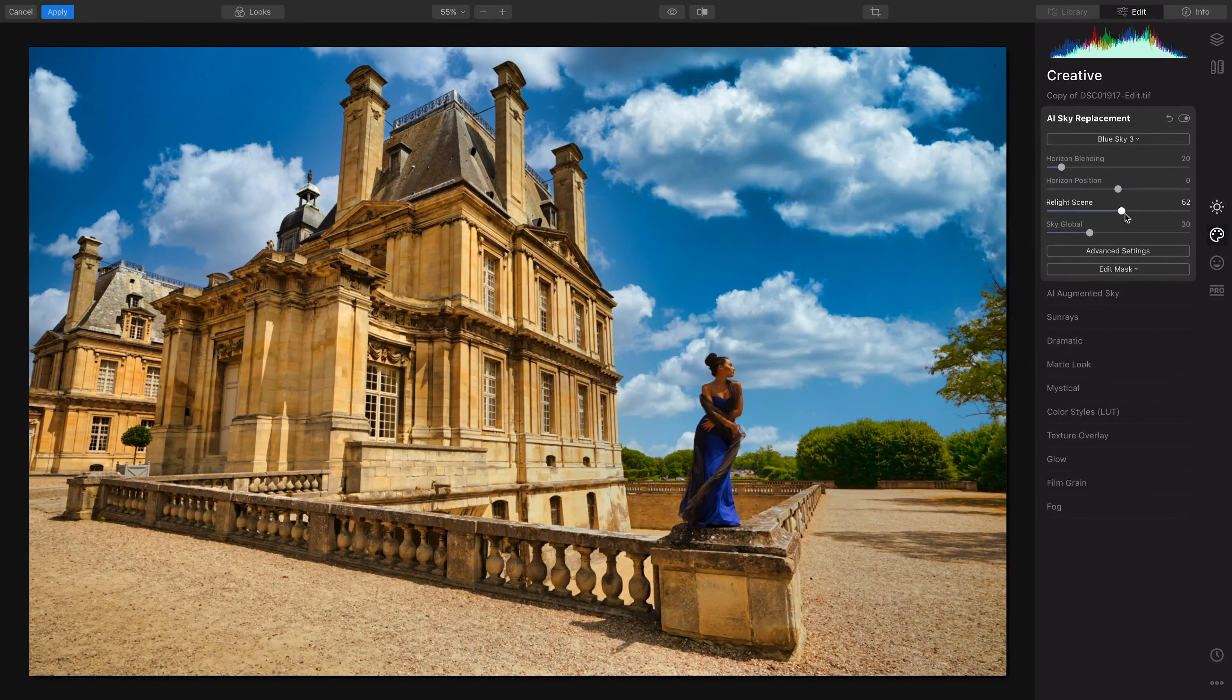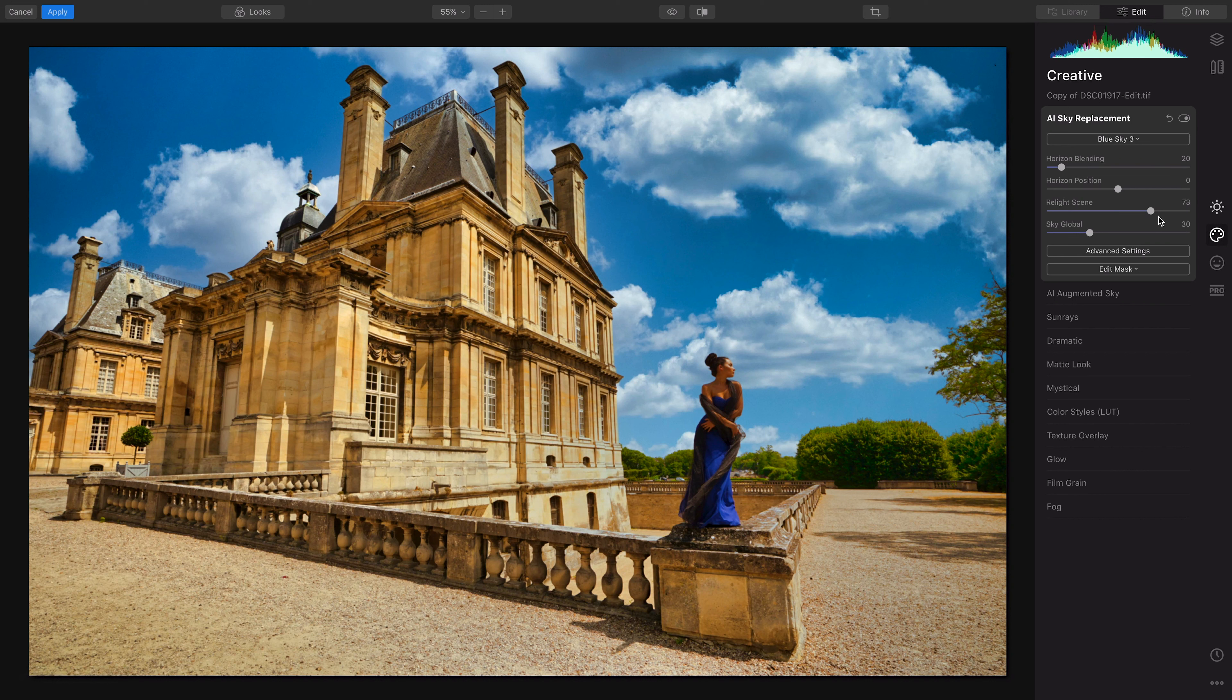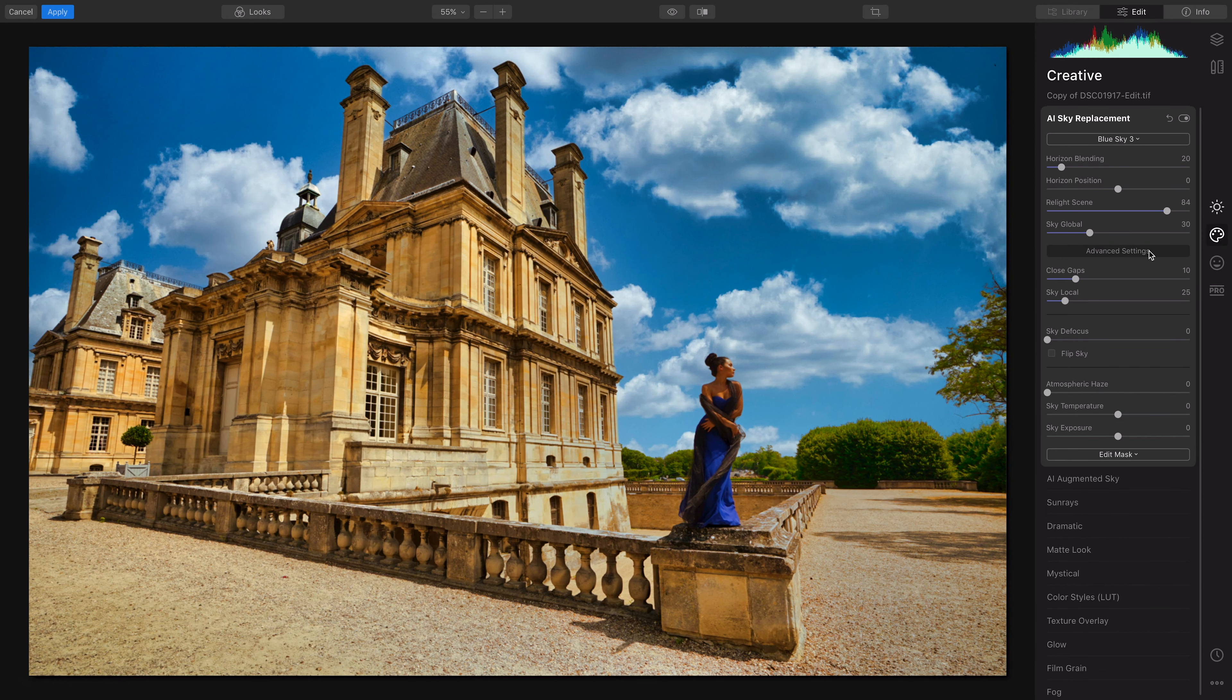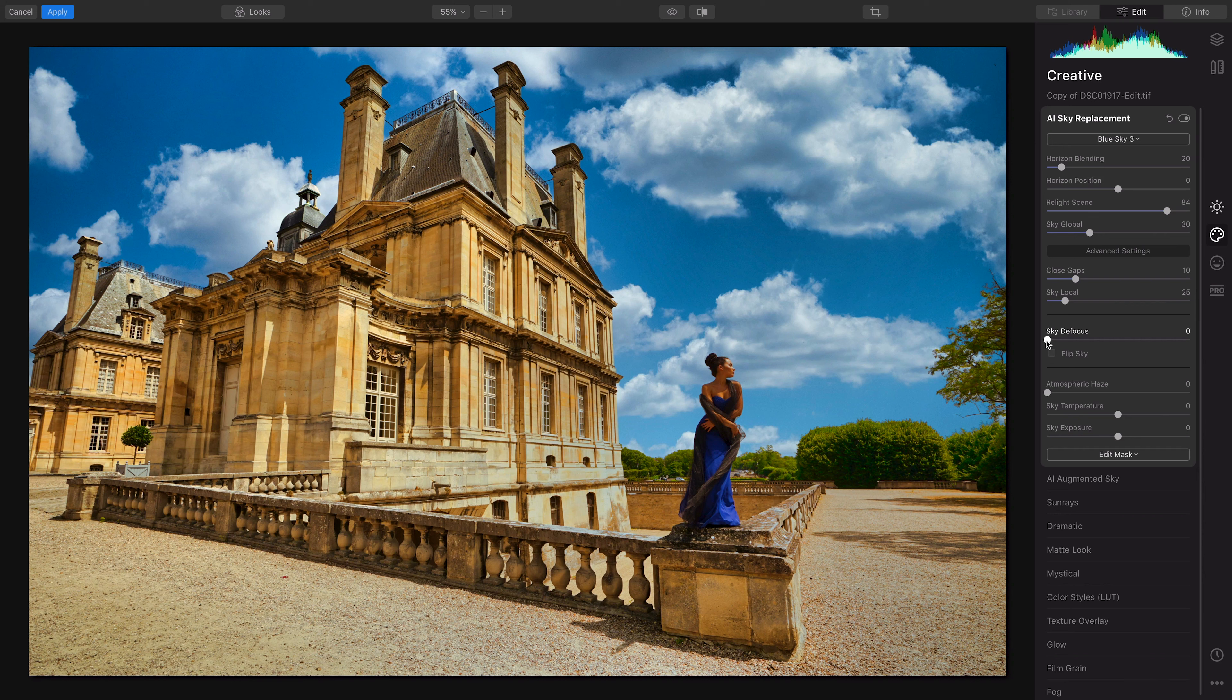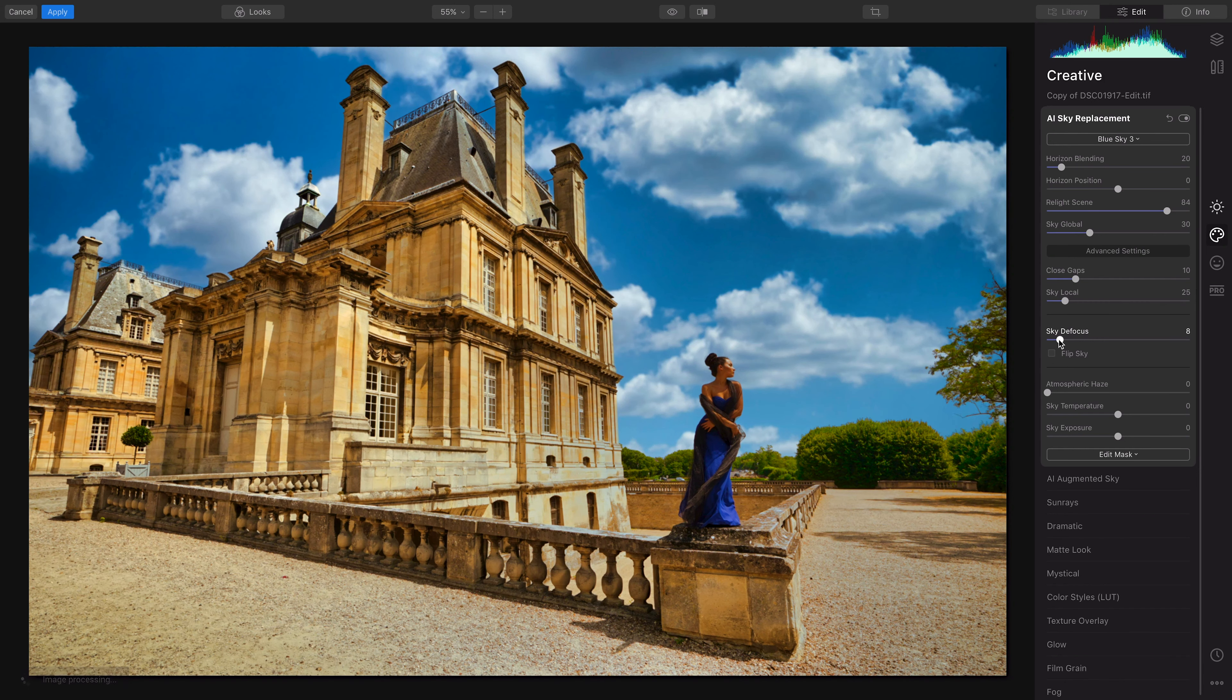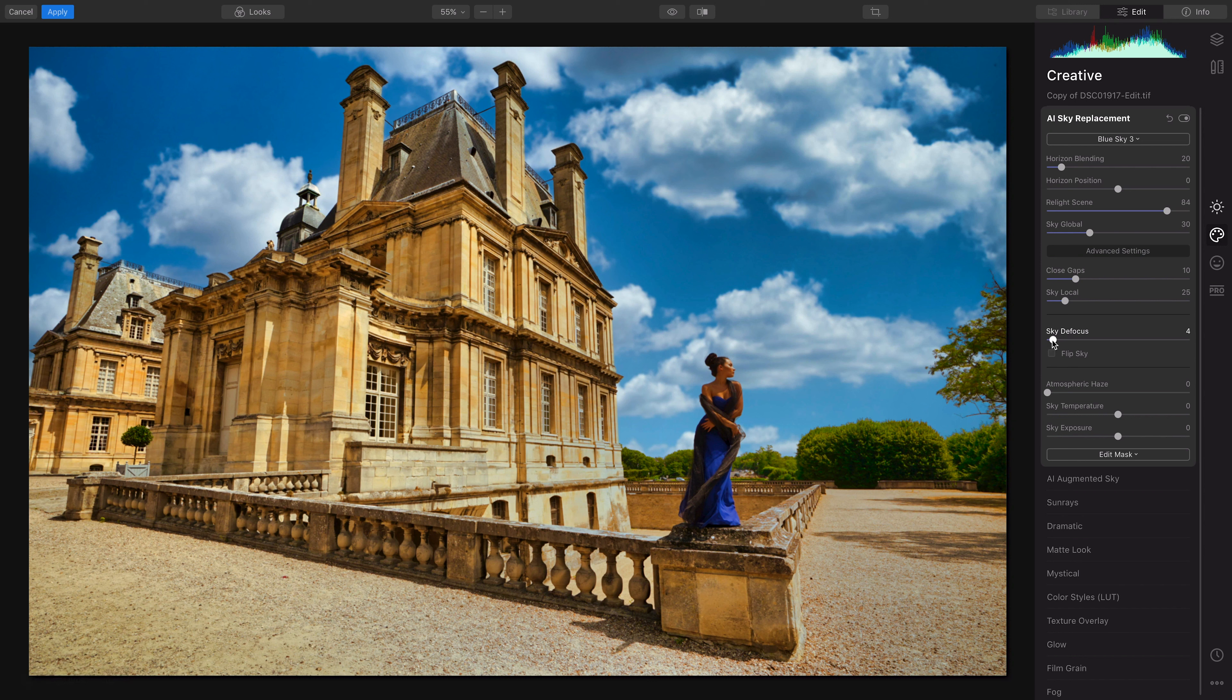I'm going to relight the scene here and you can also defocus the sky with this, which is pretty cool. Now I'm shooting everything at f16, so pretty much everything is going to be sharp, so I'm not really going to go crazy with this defocus. Maybe I'll do like three or something like that, even that...